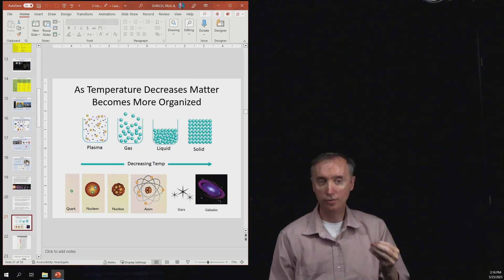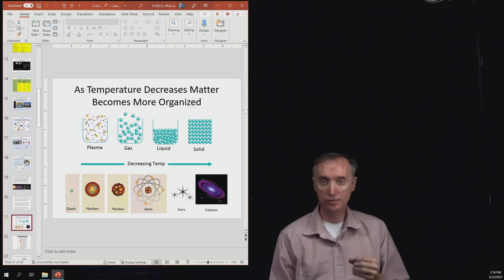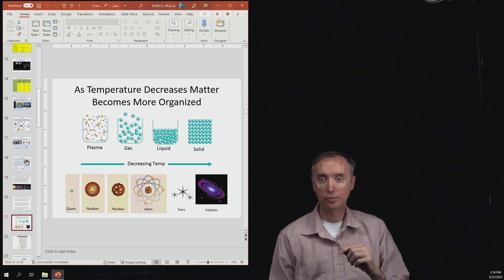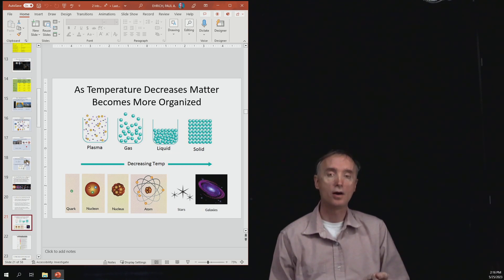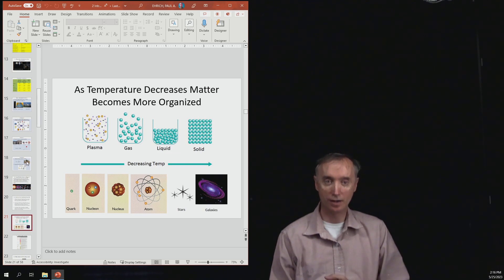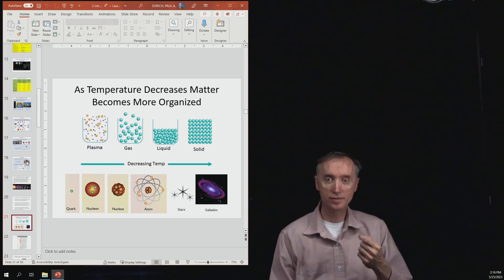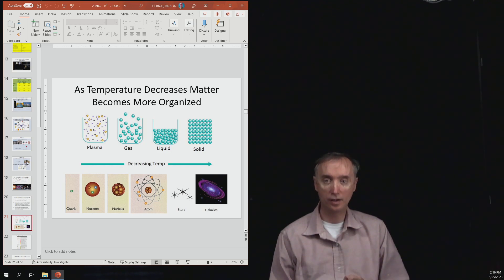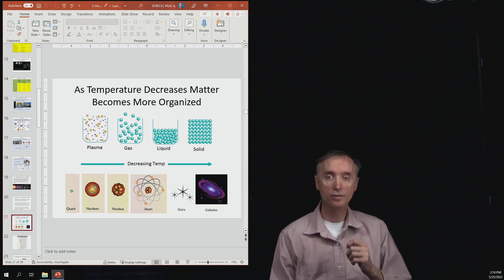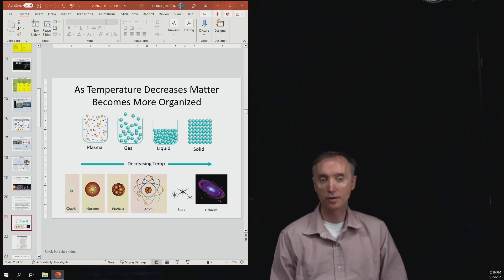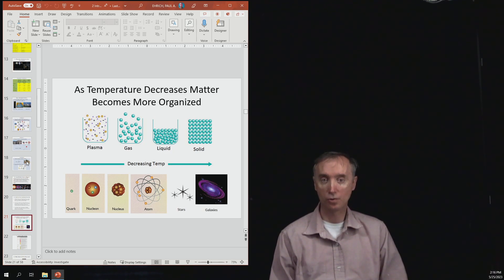The nucleus, in turn, is composed of protons and neutrons. Now a proton or a neutron are referred to as being nucleons, and inside of a nucleon are quarks. So we think that the most fundamental particle that makes up matter is the quark.